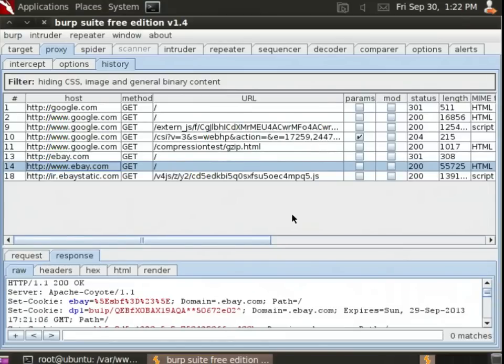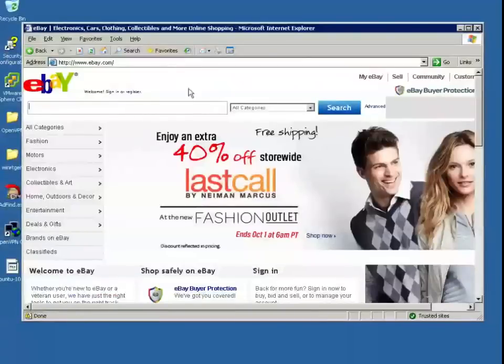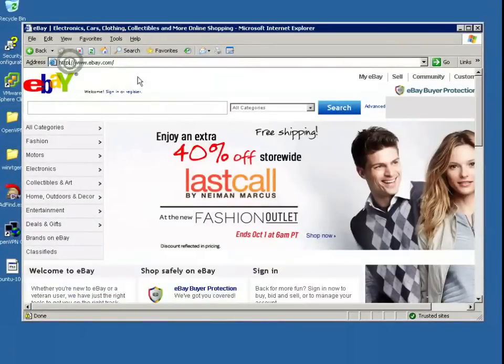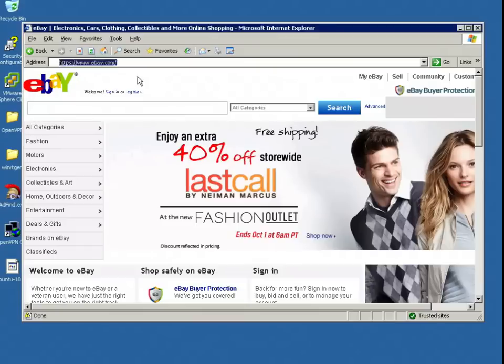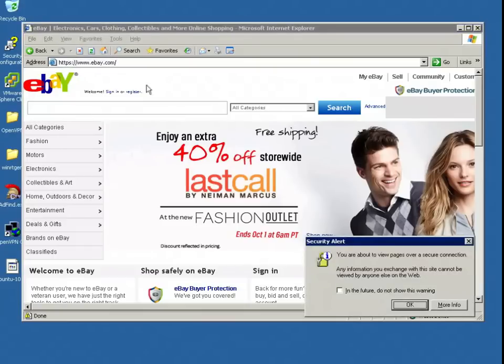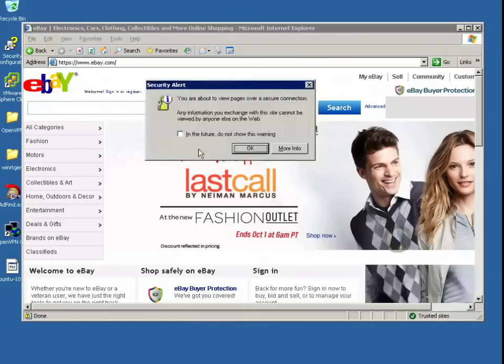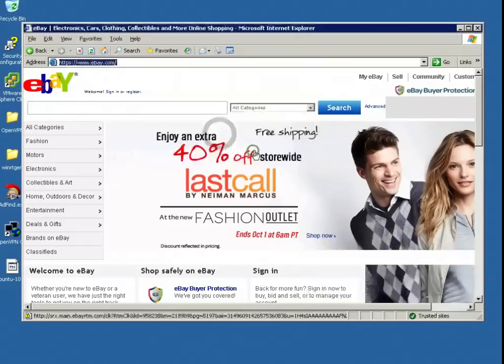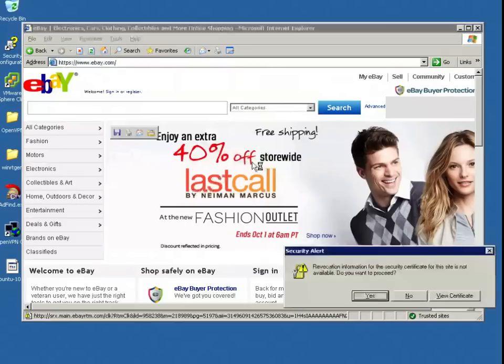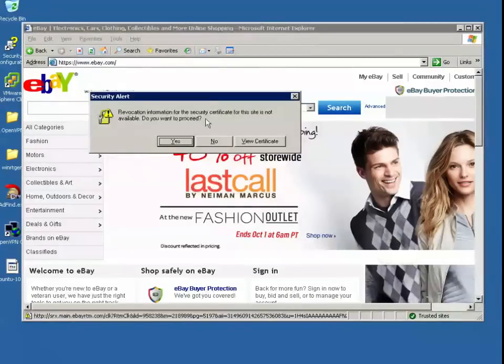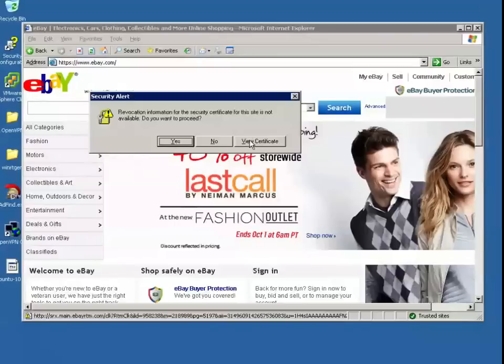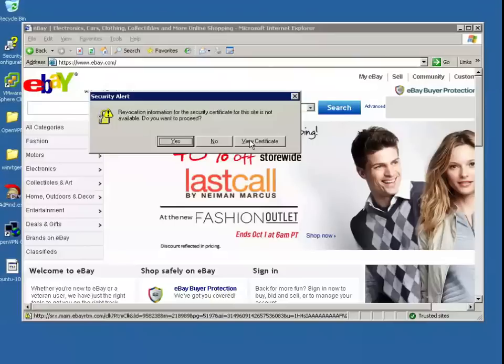You may ask yourself, what would happen if we were looking at an HTTPS site? Would I get a warning? The answer is yes. I'm going to turn off that warning there. Here is the warning you'll get. It says, 'Revocation information for the certificate is not available. Do you want to proceed?' So the user has just received some kind of SSL warning. My question to you is, what will most users do in this situation? Well, of course, most will simply click yes.